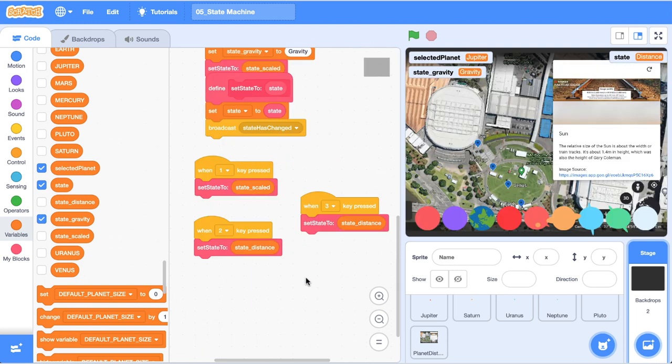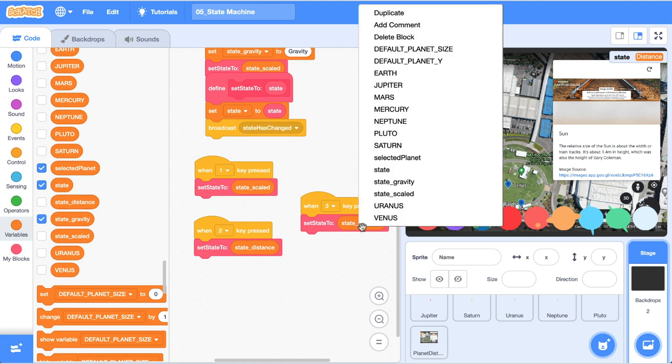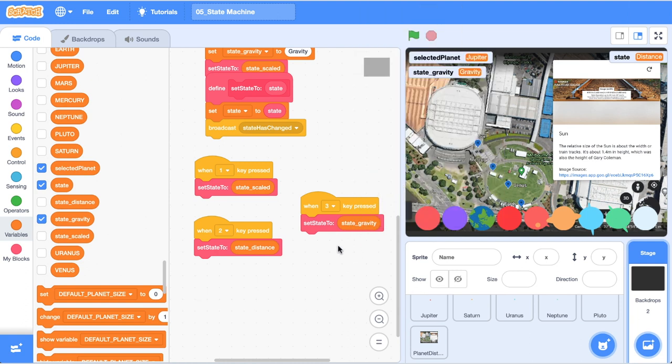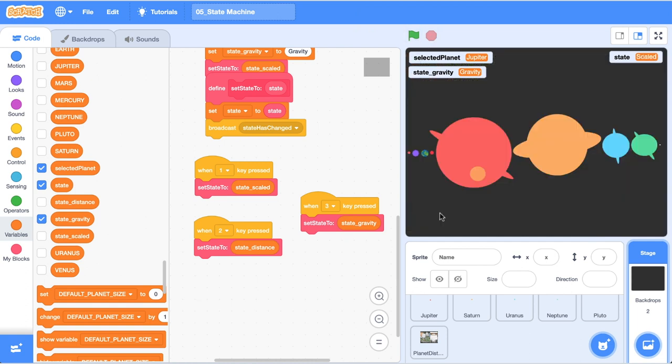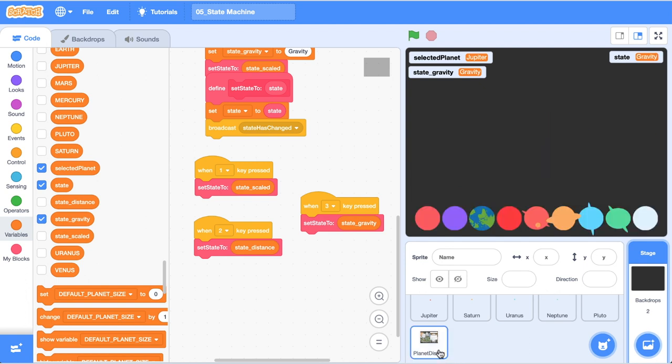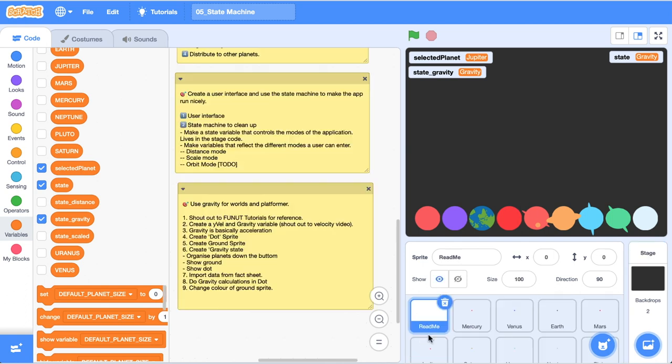And now that we've created that state variable we need to make sure that we change the state to state_gravity. So now I'm going to go ahead and click the green flag and with any luck as we press the third key on the keyboard we should have all of our planets line up down the bottom here and we shouldn't see the distance sprite. Boom, that's what we're looking for.